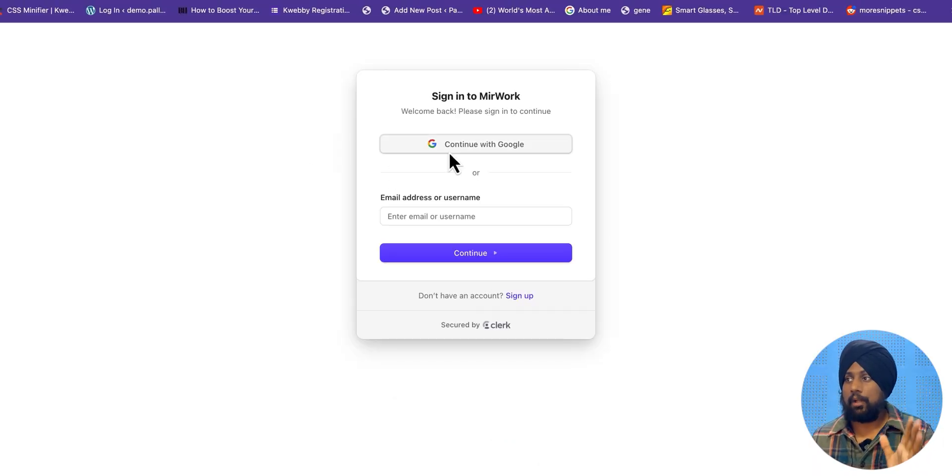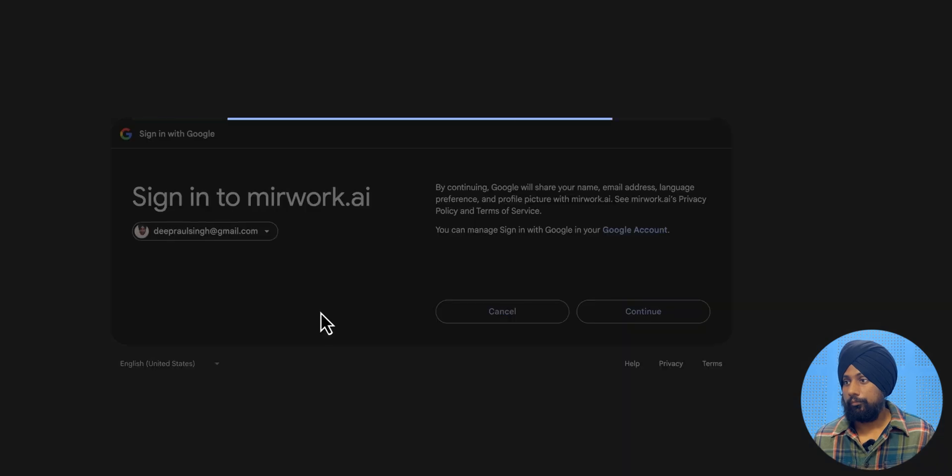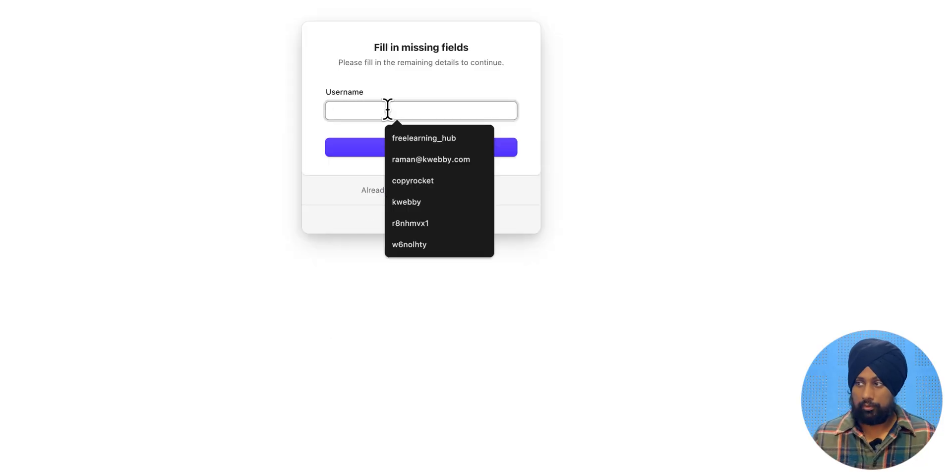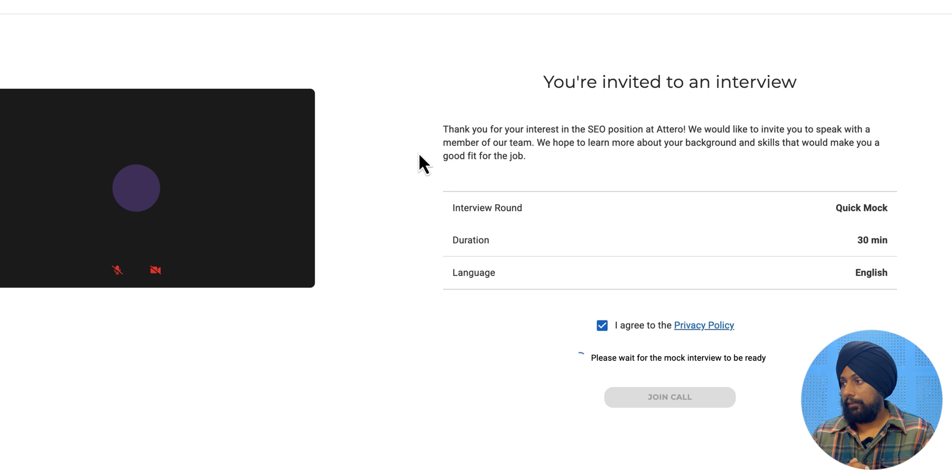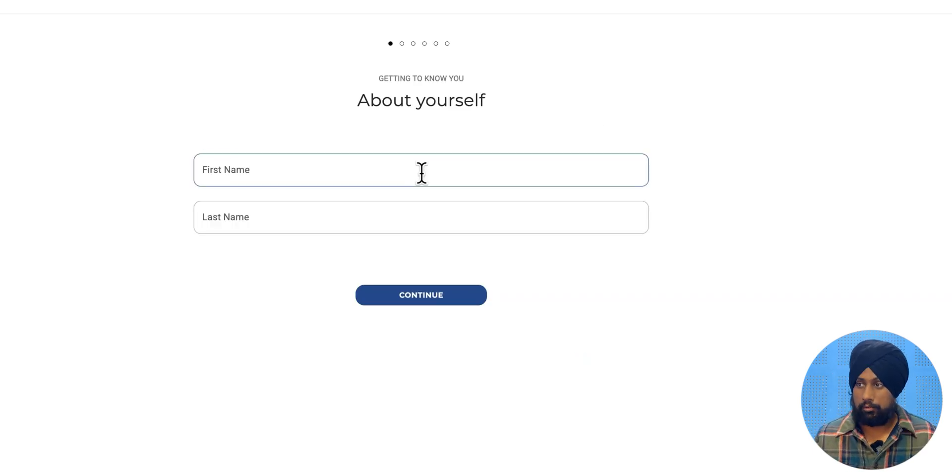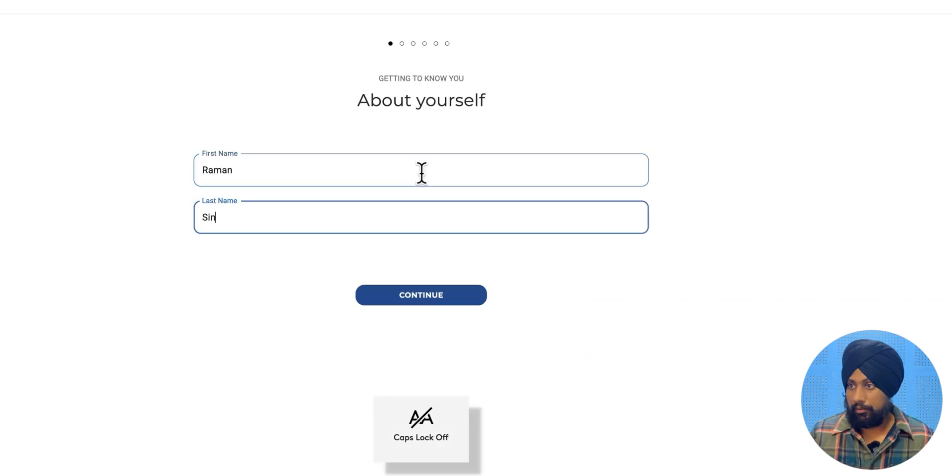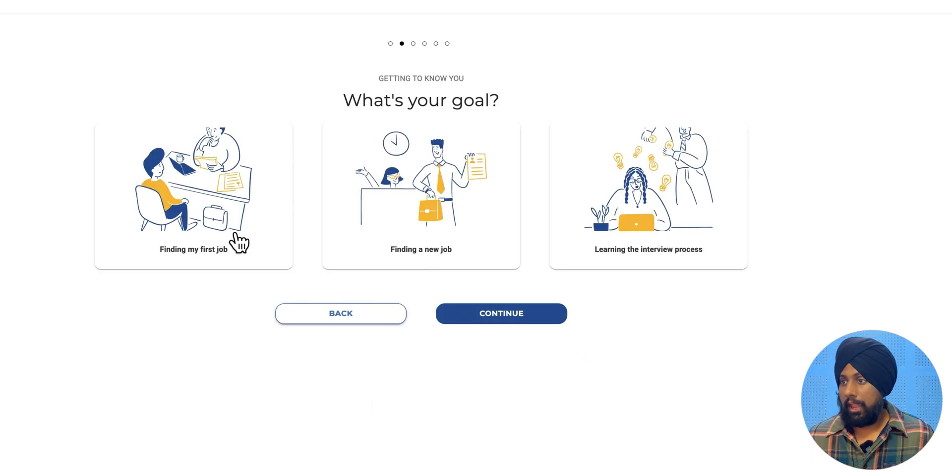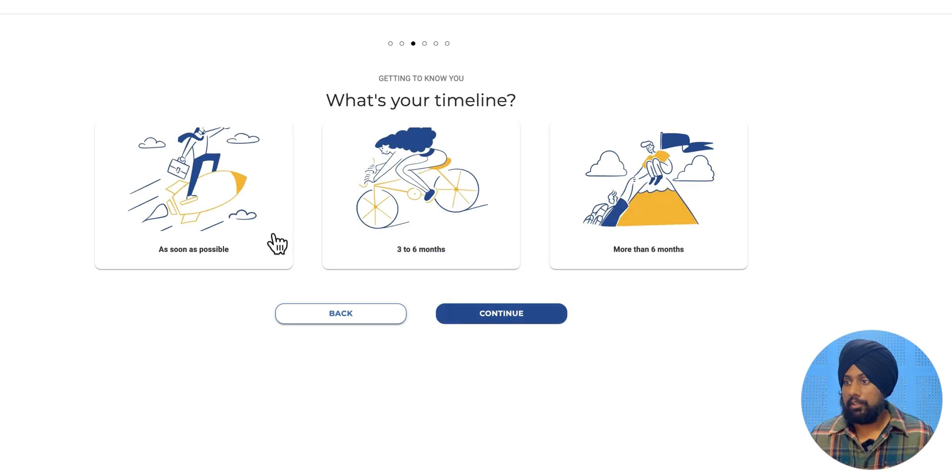Let's sign up for a free account. So give it a username. For example, let me give it Webby. And there you go. So here, you need to tell a little bit about yourself. Raman Singh. Continue. And finding my first job or finding a new job. There it is. So as soon as possible.